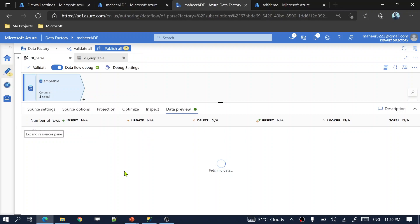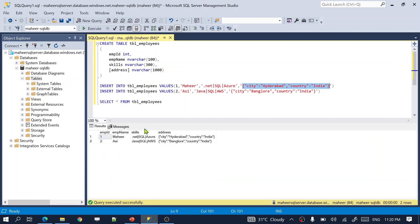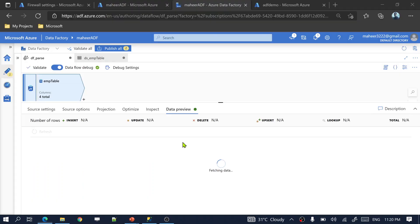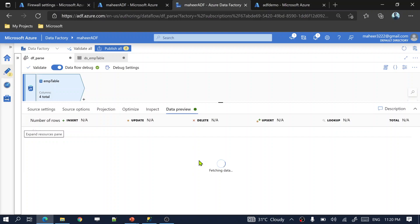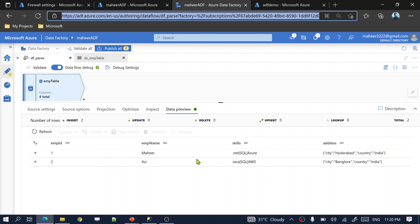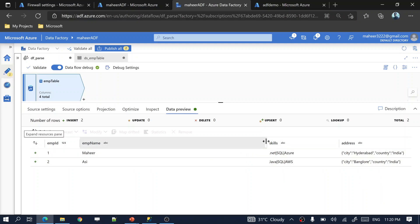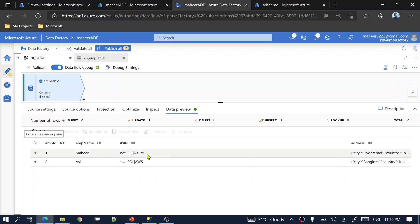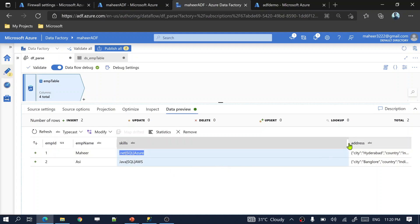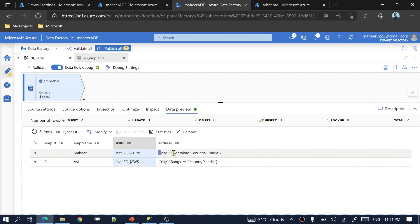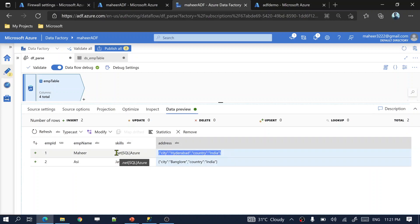Let's go to the data flow and preview the data at source level — checking all columns from the SQL table, especially the skills column and address column. We can see employee ID is integer, employee name is string, skills is a string with delimited content, and address is also a string but contains JSON data.